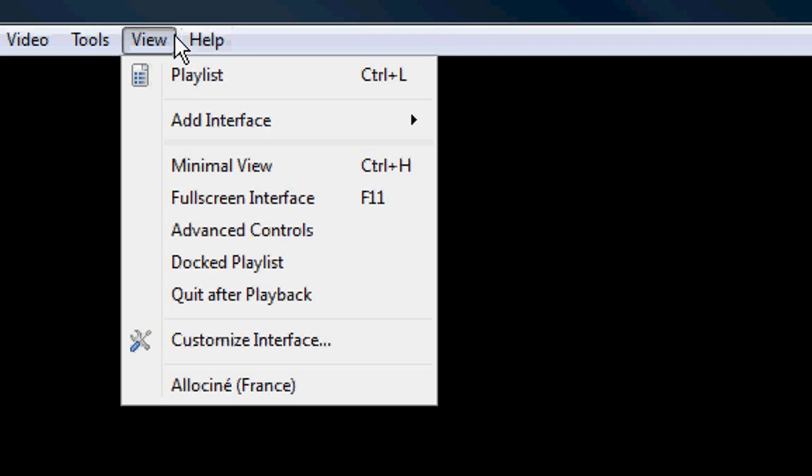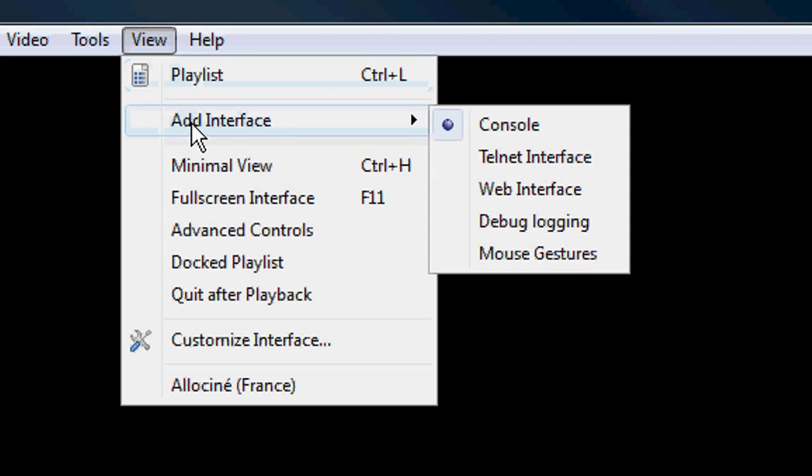Okay, so what you want to do is open up VLC media player, go to View, Add Interface, then Web Interface.